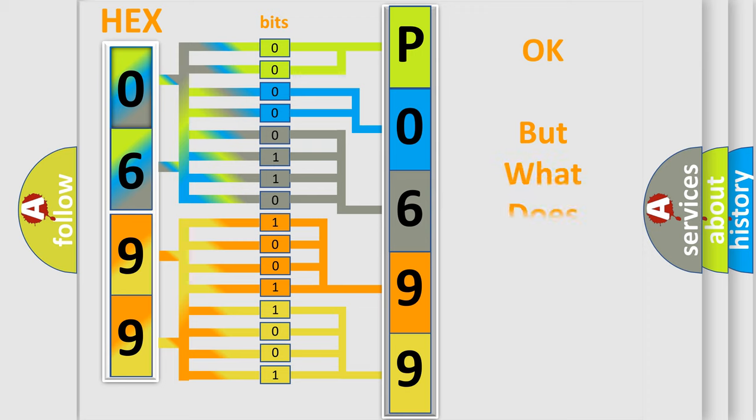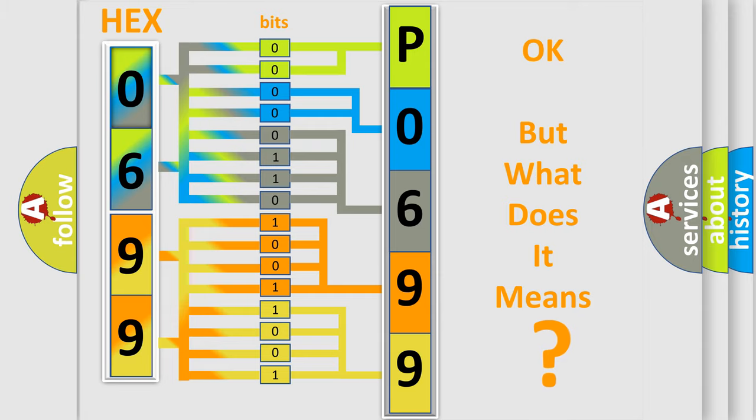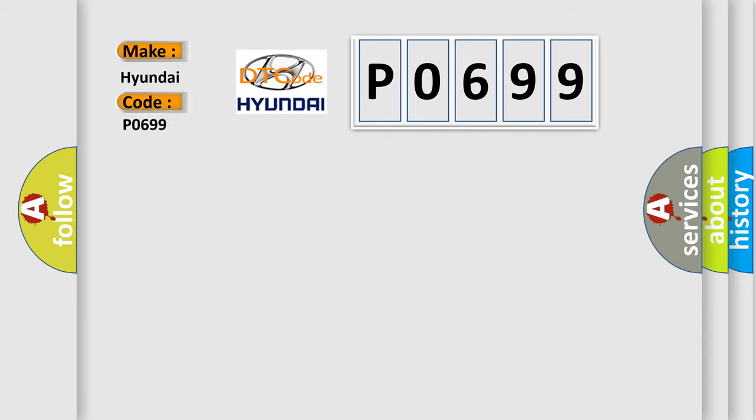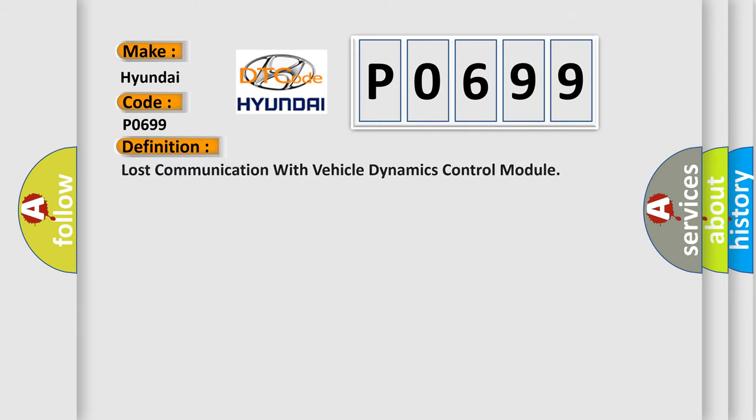The number itself does not make sense to us if we cannot assign information about it to what it actually expresses. So, what does the diagnostic trouble code P0699 interpret specifically for Hyundai car manufacturers?